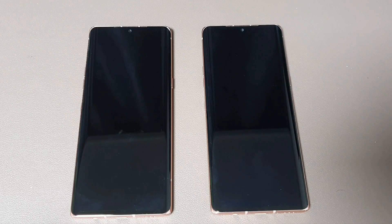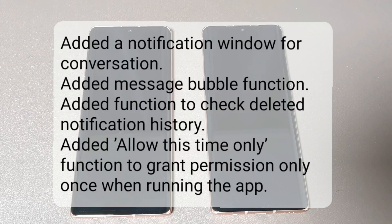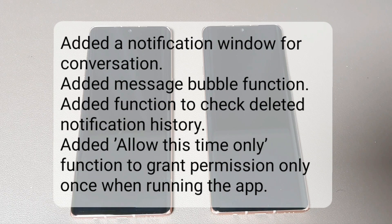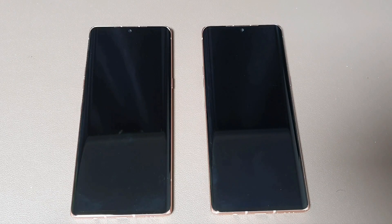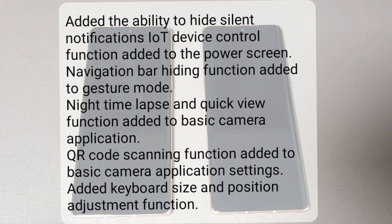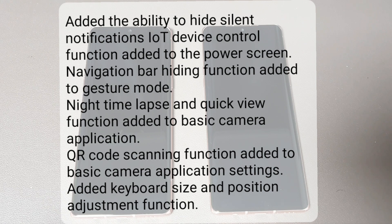The first is an added notification window for composition, an added message bubble function, an added function to check deleted notification history, and an added one-time-only function to grant permission only once when running an app.